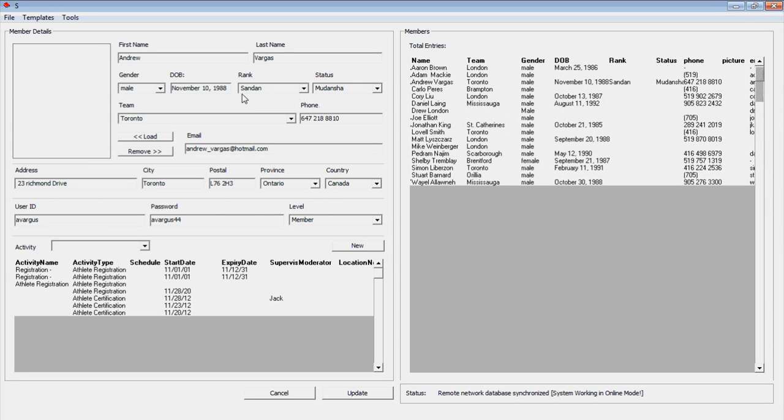The details will become interactive in the Member Details frame on the left. We can now edit the information. At the bottom of the frame, the members activity list will also appear.